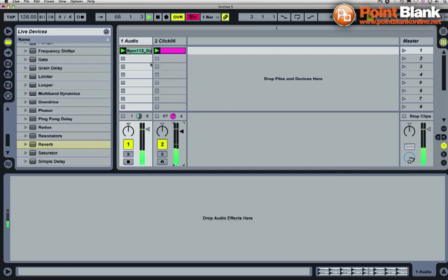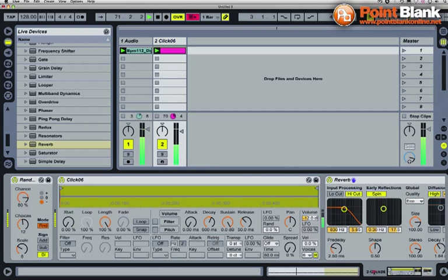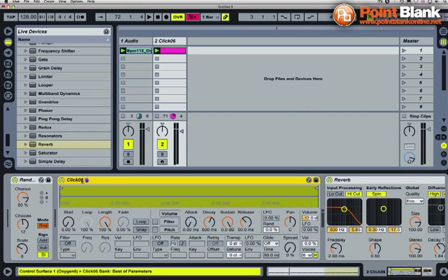Cool, so nice and quick and easy. Random device randomizing the single sample that I've got coming out of this Simpler device with a bit of reverb on it and a nice well-chosen beat from my loop library, and I've got the little basis for a track.